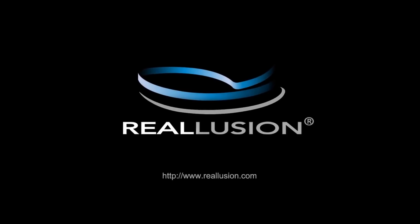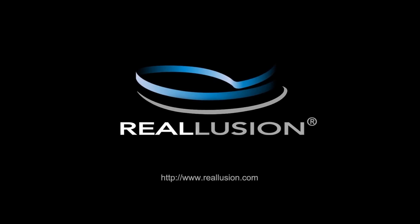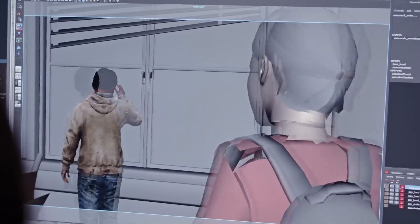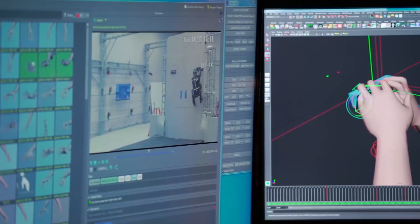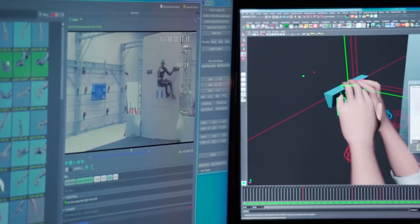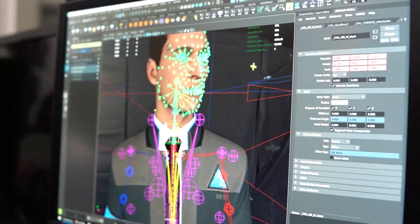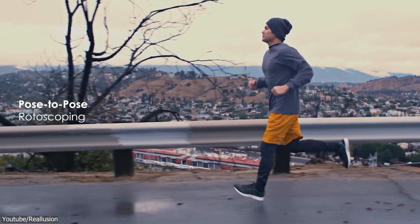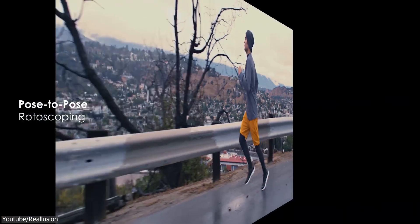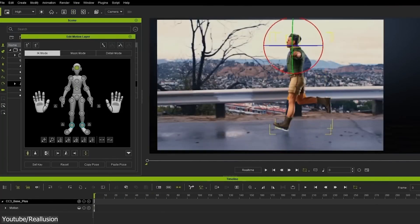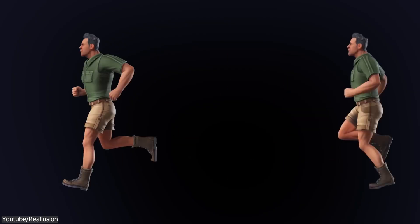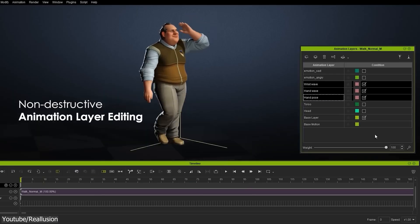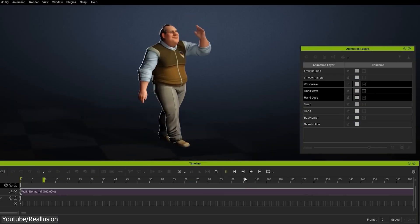This video is brought to you by Reallusion. Animation used to be really hard and the barrier to entry for creating anything related to 3D animation was very high, no matter what you are trying to do. But with the introduction of some 3D animation software, things are changing for the better, and even beginners can create their own animation projects.